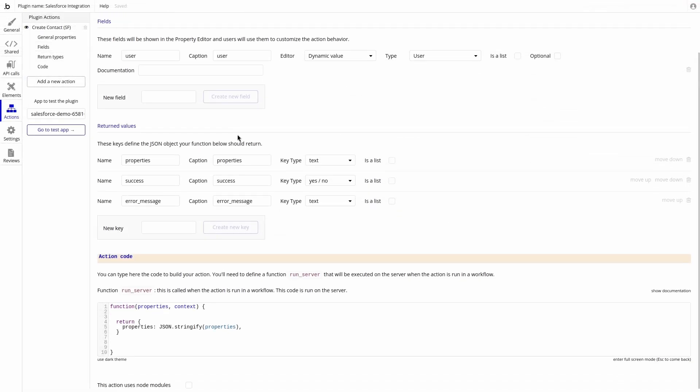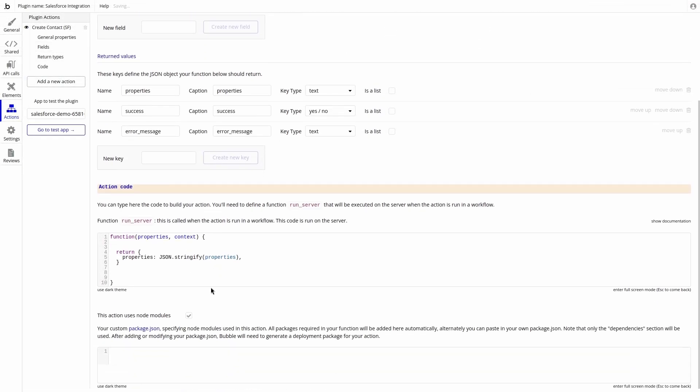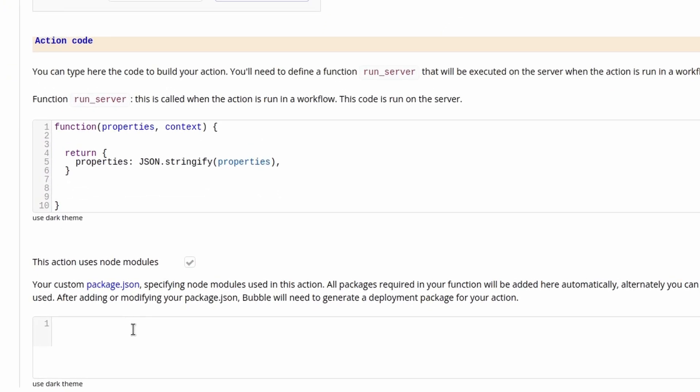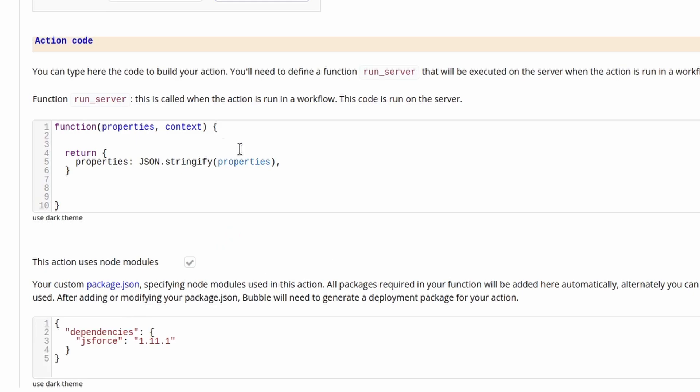Now let's connect the plugin to Salesforce. We will be using the popular JavaScript library JS force to streamline our API calls. We can check the box to confirm that the plugin will use node modules, then add the dependency of JS force.